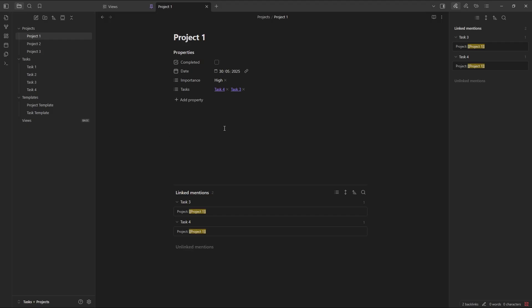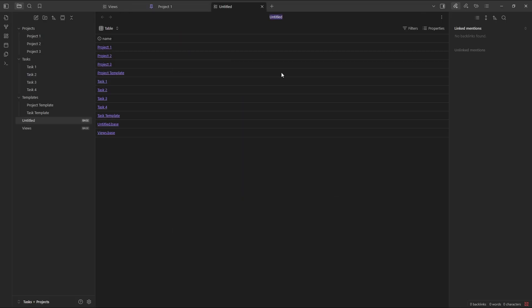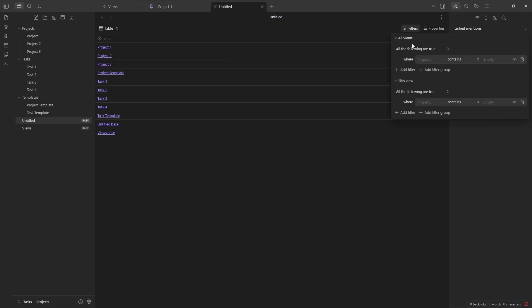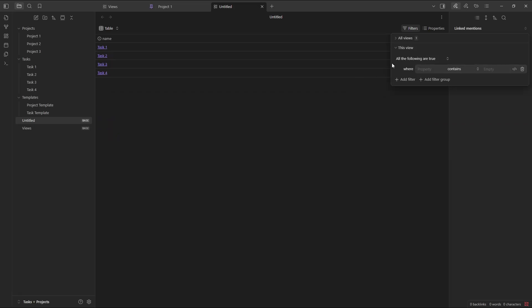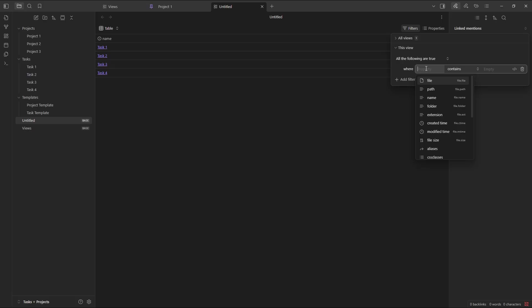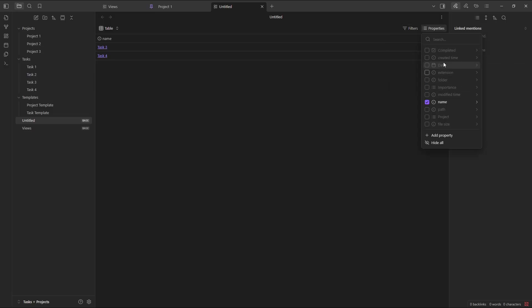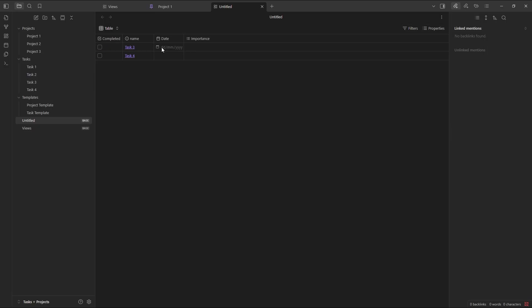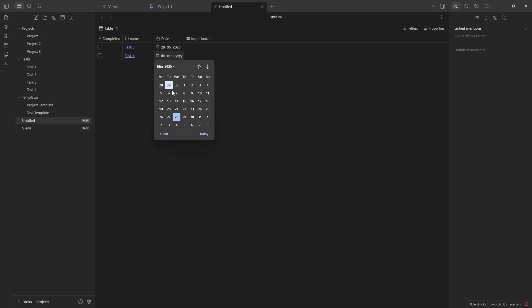Now this is where I feel like I want to start playing a little bit because in Task 3 and Task 4, the information is there. They're linked. But I can't see any more information. It's almost like I want a basis view inside of this project. So I think I'm going to create a new base. So let's go. Filters, all views, folder contains tasks. And then in this specific view, I want the project's property to contain Project 1. Then for the properties, I want to show completed, the task name, the date, and the importance. So let's just add a quick date to that one. Let's say 29th. And this one I want to get done today.